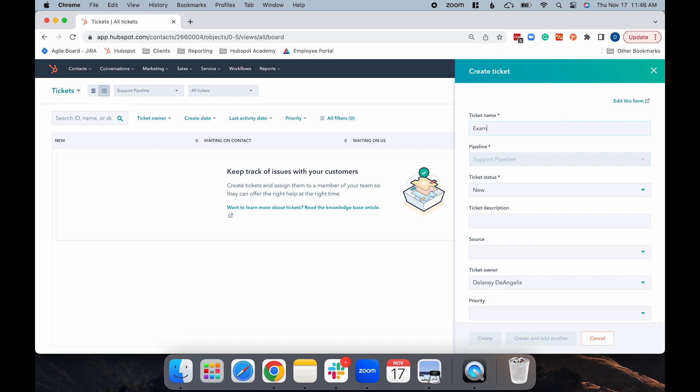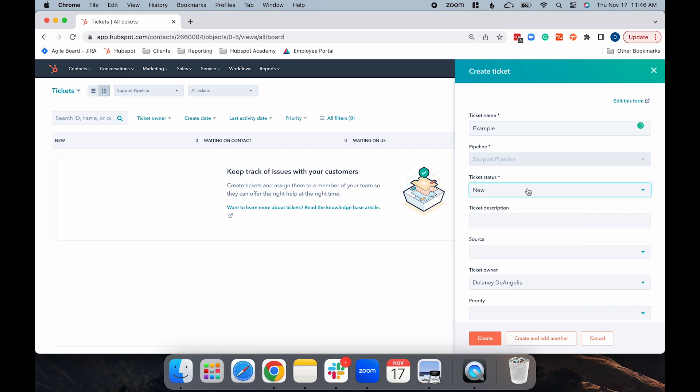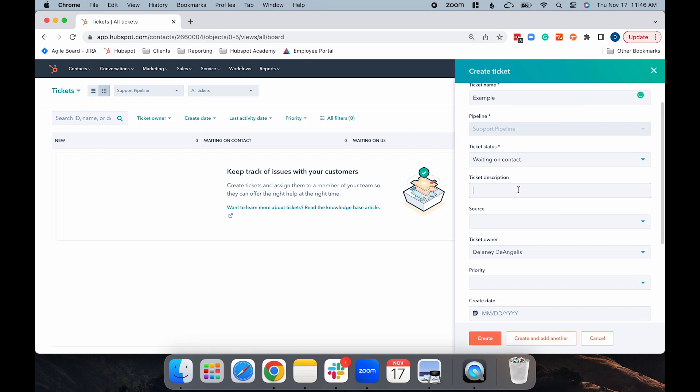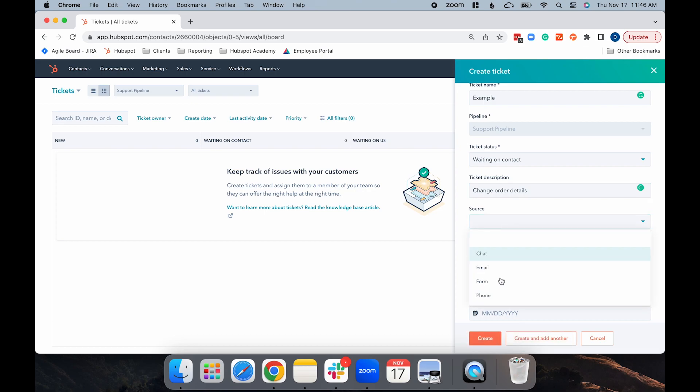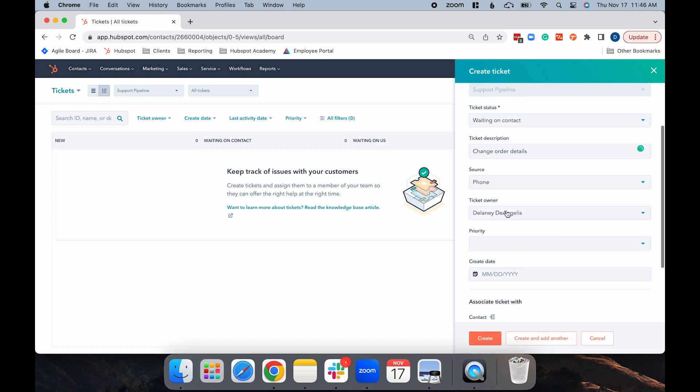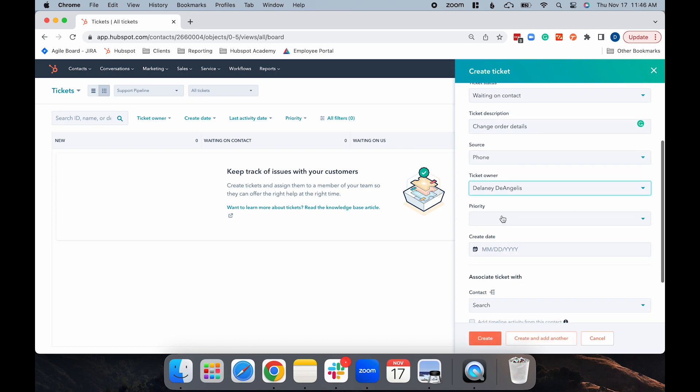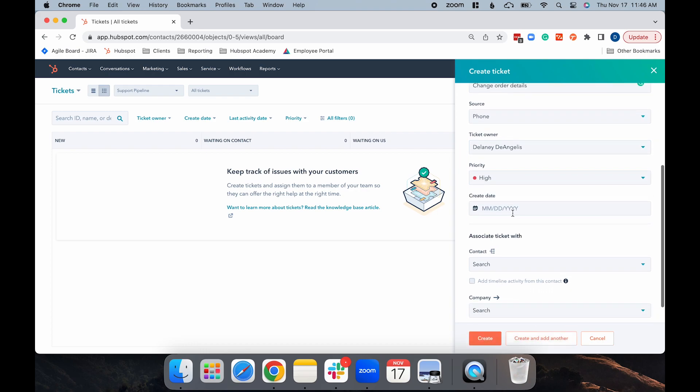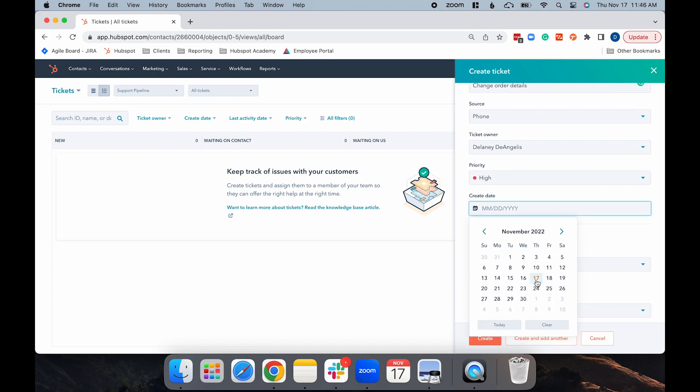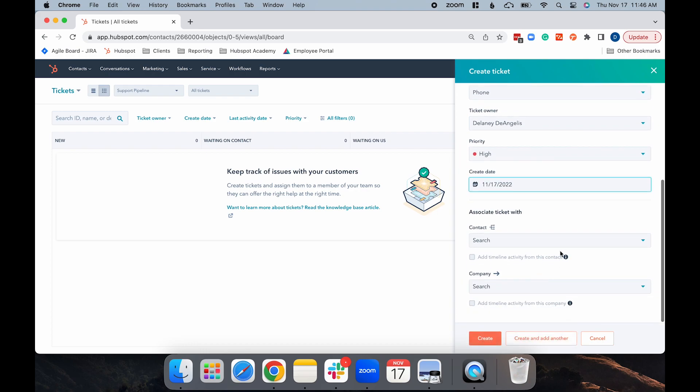You'll need to add the ticket name and choose the pipeline if you have more than one. Then you can choose the ticket status, add in the ticket description, which is all the details about the ticket request, add the source, the ticket owner if you'd like to change who it is, the priority, the create date, and finally, you can associate the ticket with a contact or company.